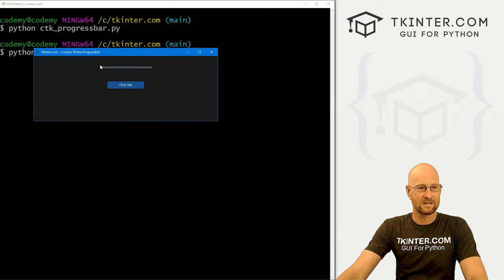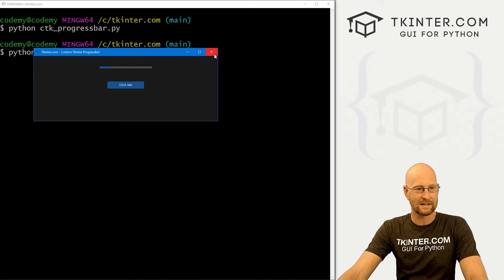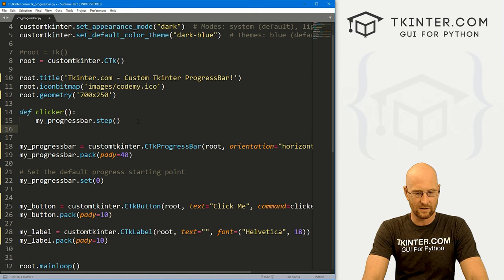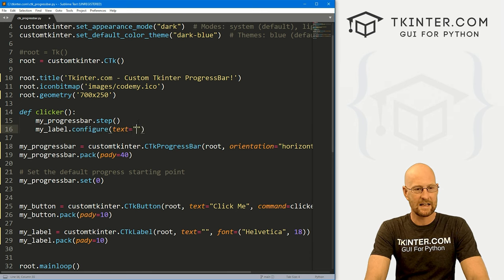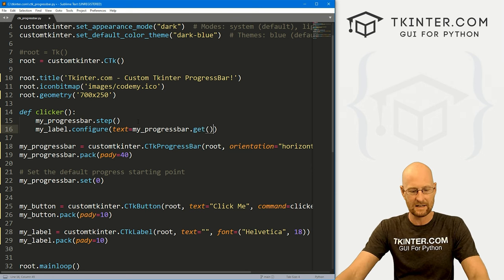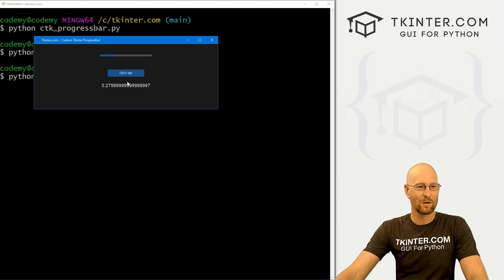Now we see it's starting down at the bottom. If we hit 'Click Me' a bunch of times, you can see it's very slowly increasing. We didn't update the label yet — we need to do that. When we get to the very end it starts over again. So let's add the label update: in our clicker function, call my_label.configure(text=my_progress_bar.get()). We can get whatever the current position is. If we save and run it, we can see it shows 0.02, 0.04, 0.06 — it splays off into decimals, which is a little weird.